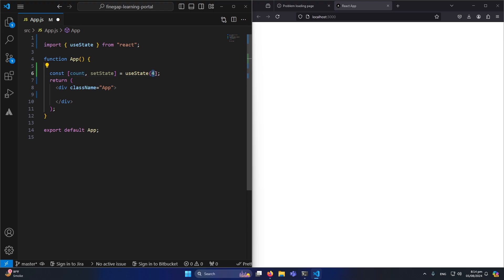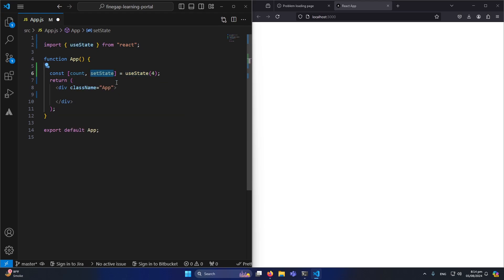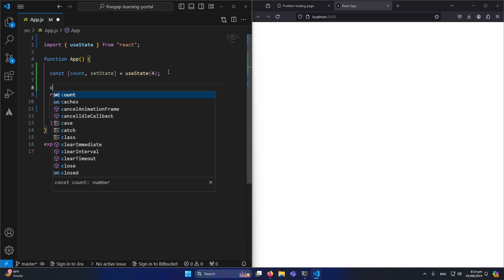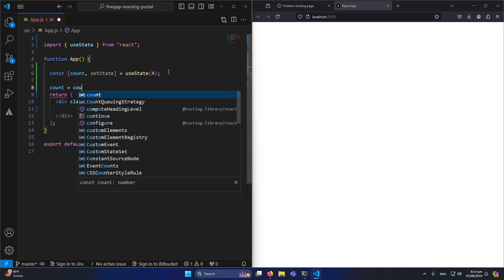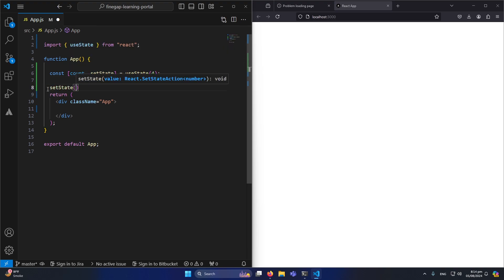useState returns two elements. The first element is our state variable 'count', initialized to 4 — so the first time the component renders, count will be 4. The second element is a function used to set or update our state. If your state value is 4 and you want to update it, you cannot do 'count = count + 1' — that will generate an error. You must use the setState function.